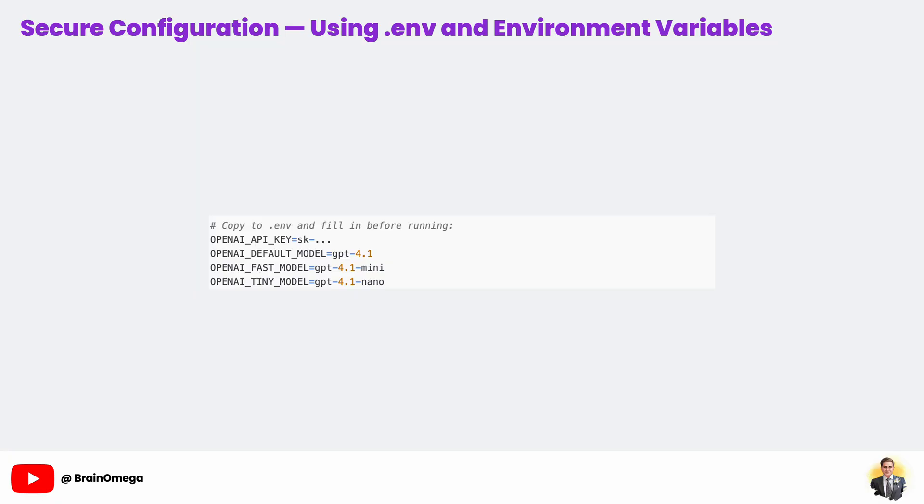In our .env example, we include OpenAI API key and also three model selection variables - one for the main model, one for a faster model, and one for a tiny, very fast model. This makes it easy to switch between high quality, low latency, and ultra cheap calls without changing any code. Just edit the .env file and restart the program. The best practice is to add .env to your .gitignore so it never gets pushed to GitHub. If your key is ever leaked, even once, you should consider it compromised and replace it immediately.